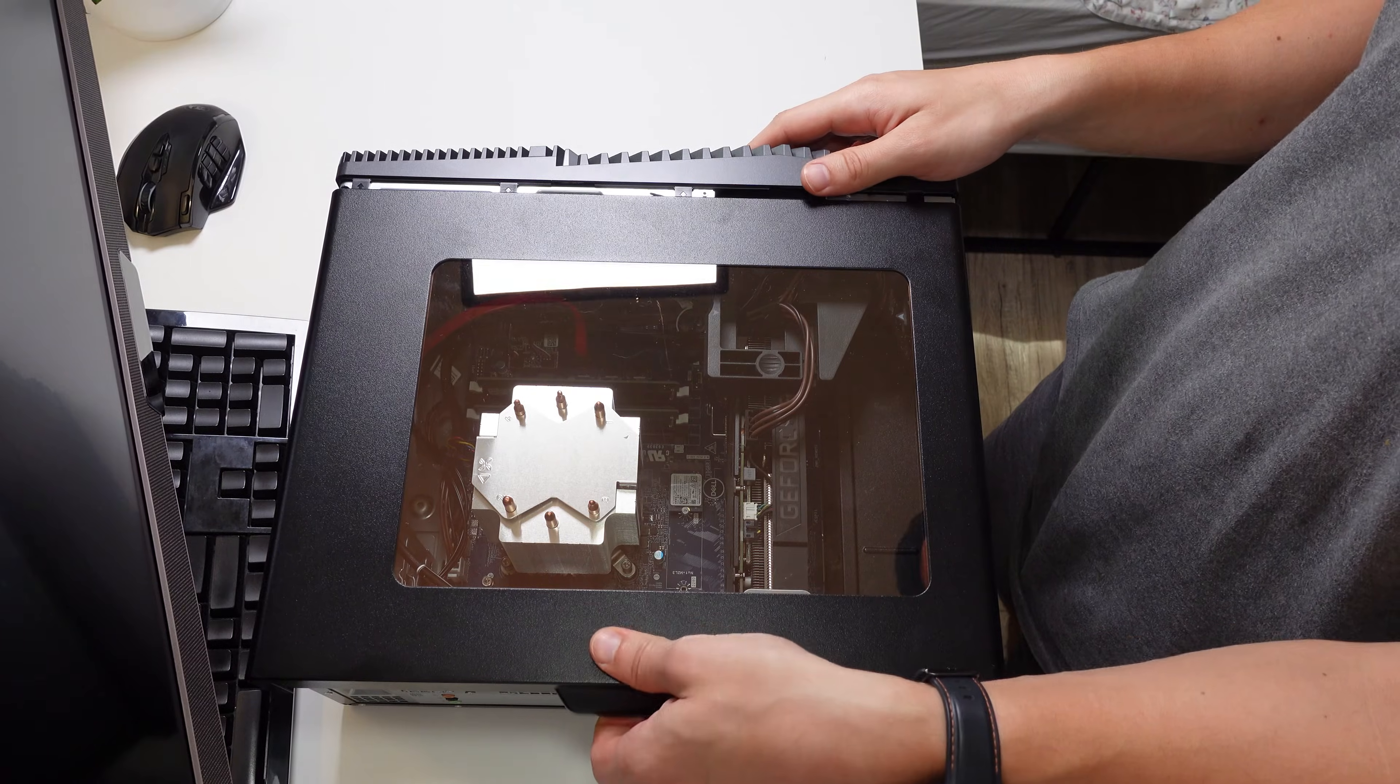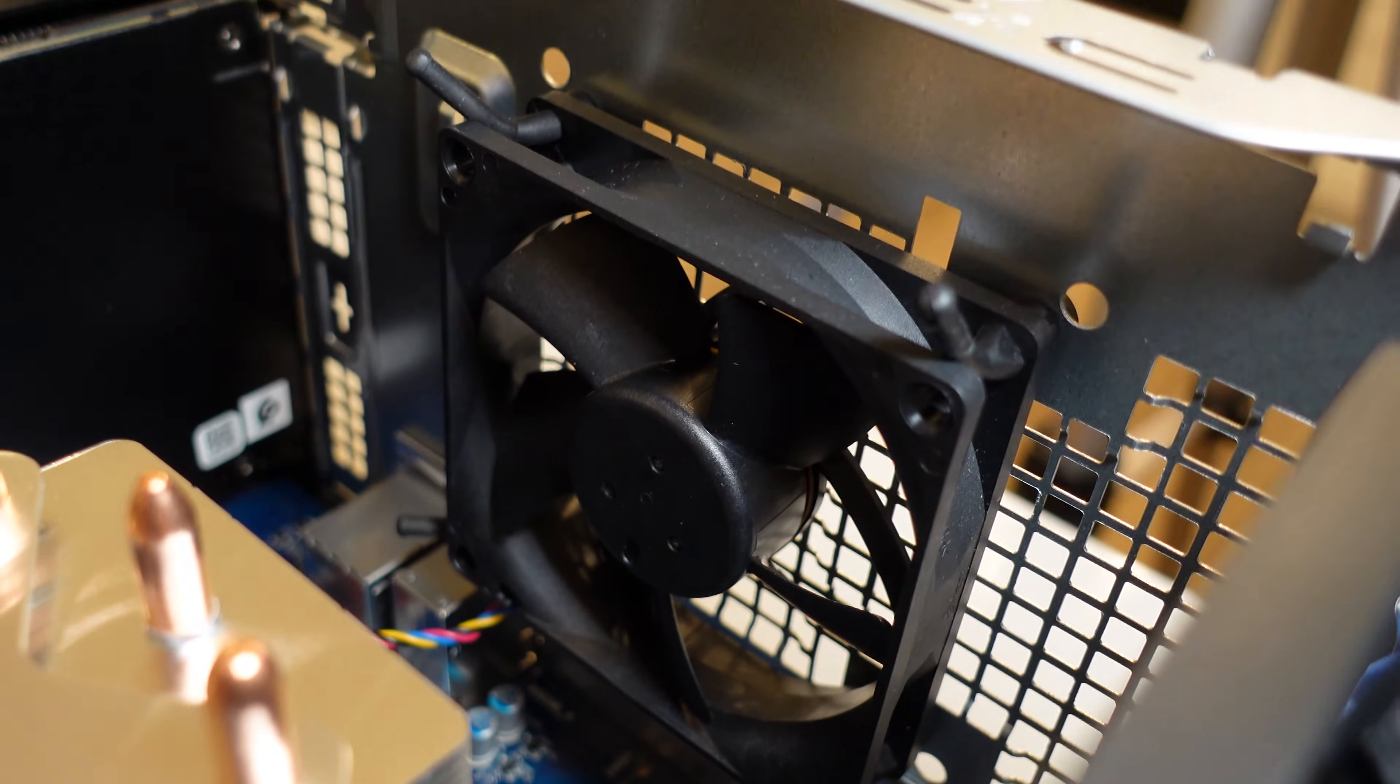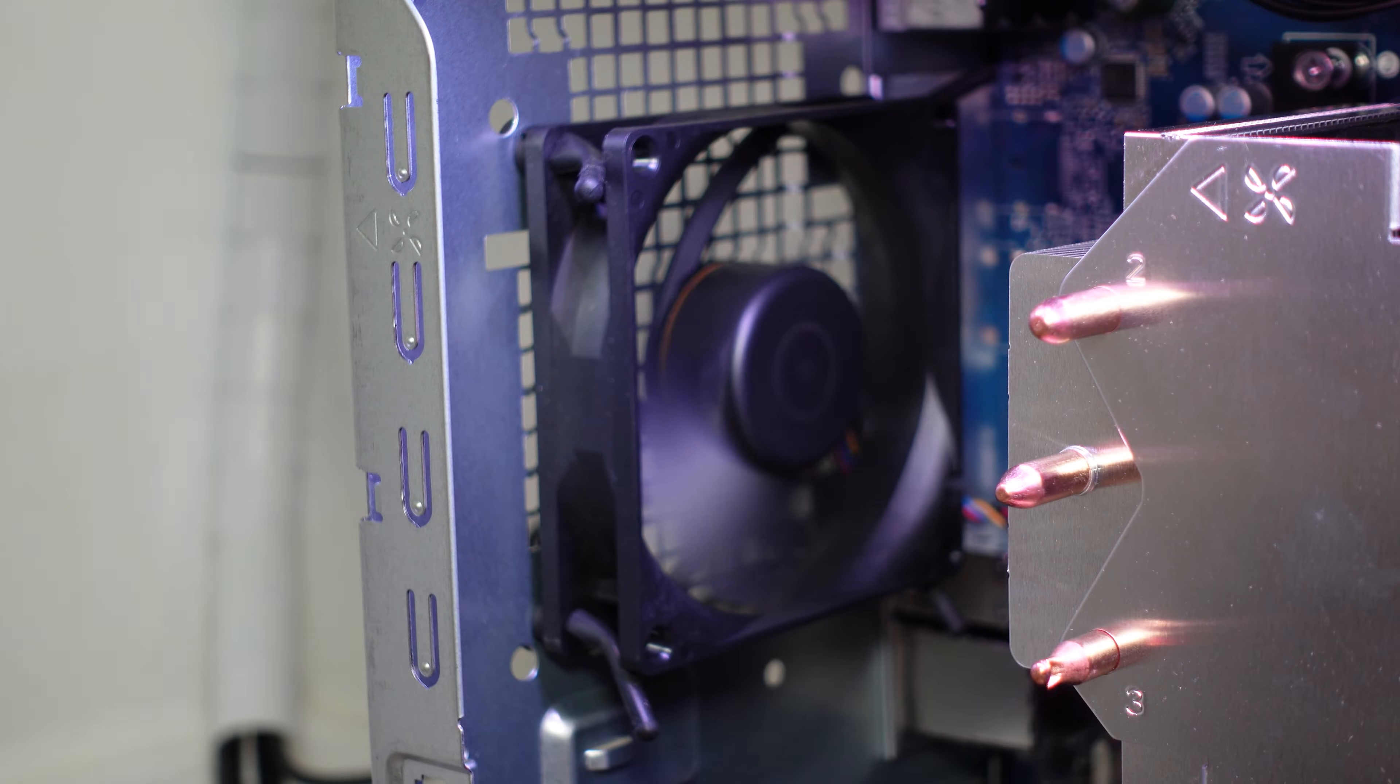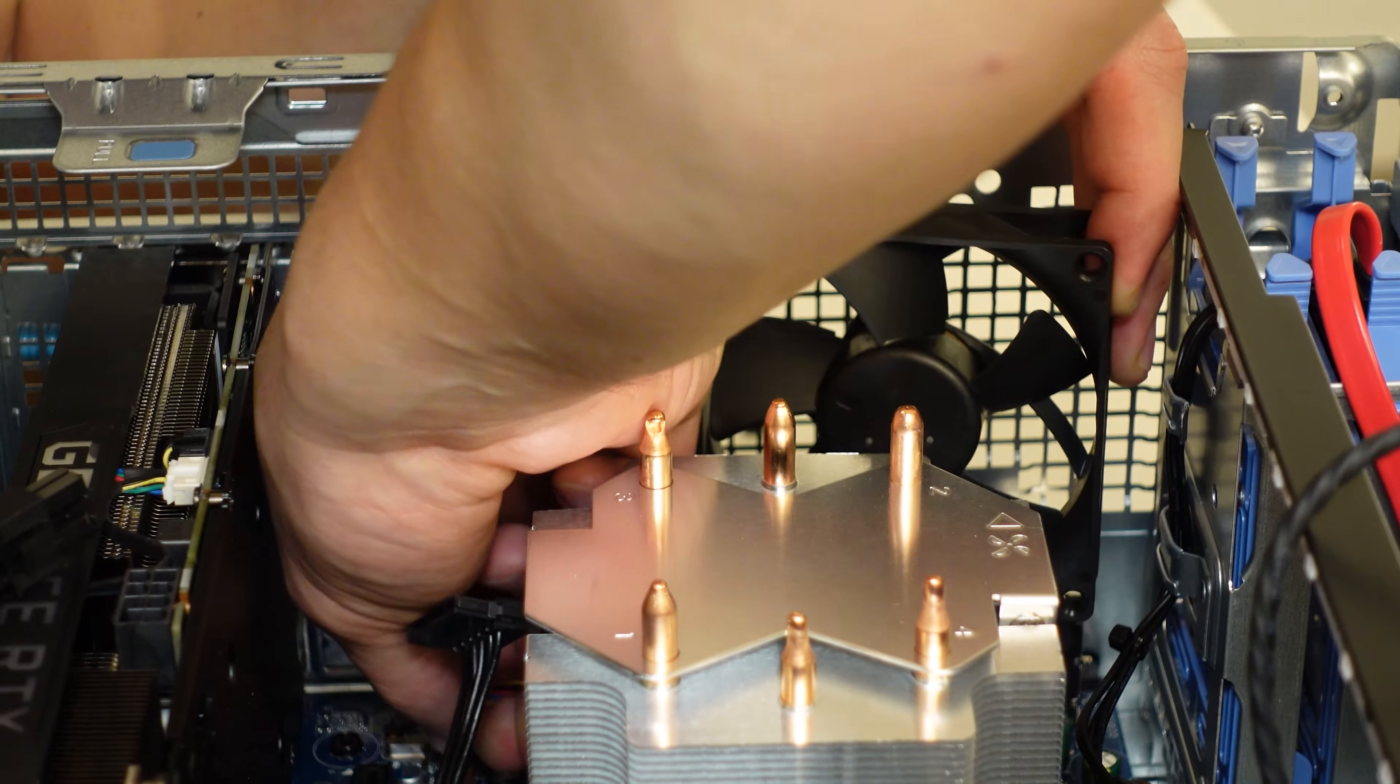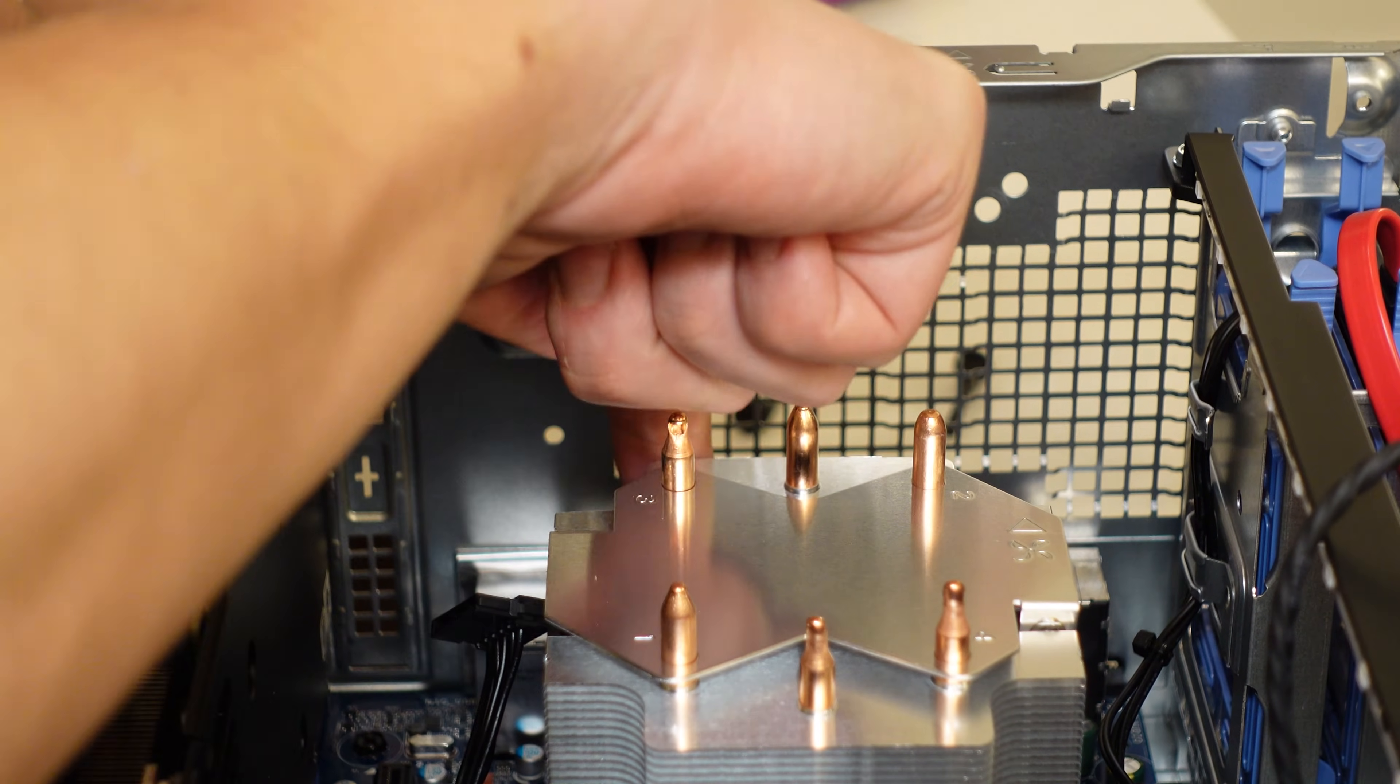The first thing you'll notice when you open the computer is it comes with a really crappy OEM 80 millimeter rear exhaust fan and that little fan can barely do much because it's so tiny and small. There's holes to actually mount a 92 millimeter exhaust fan and I don't know why Dell has opted to use a much smaller fan, probably to save on costs.